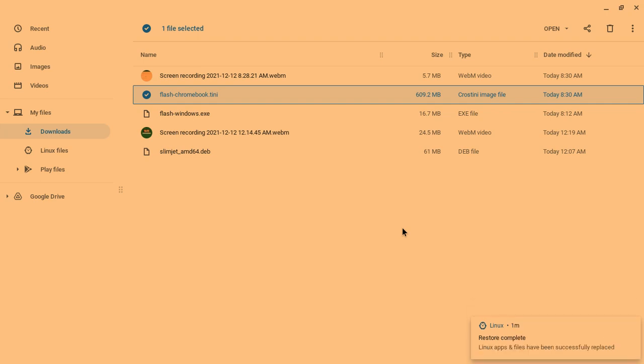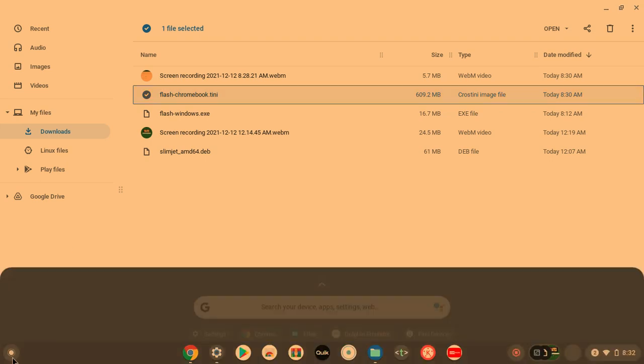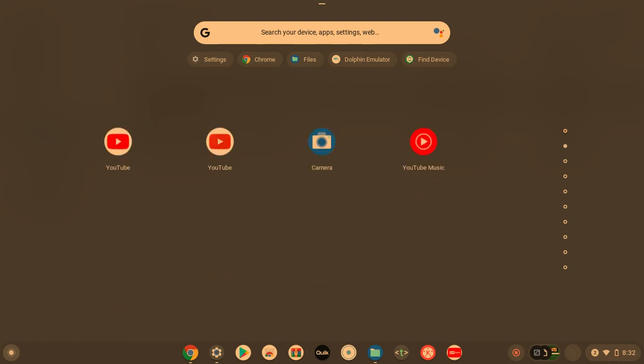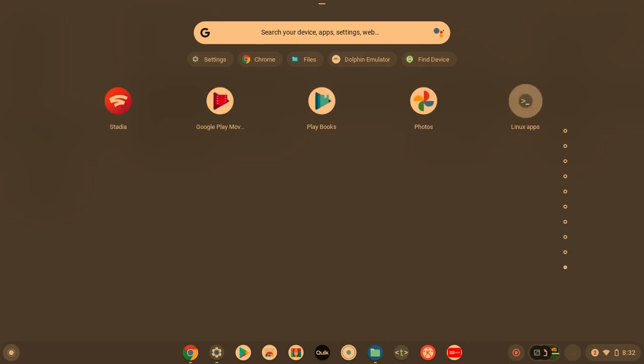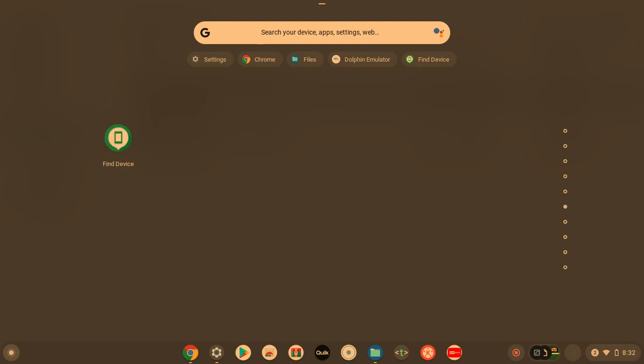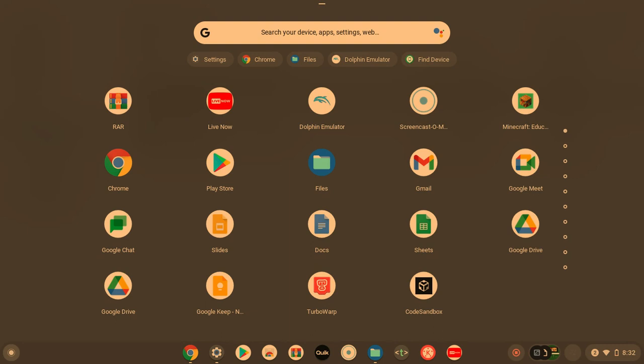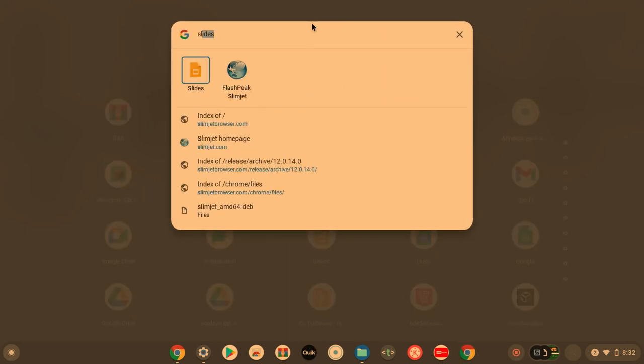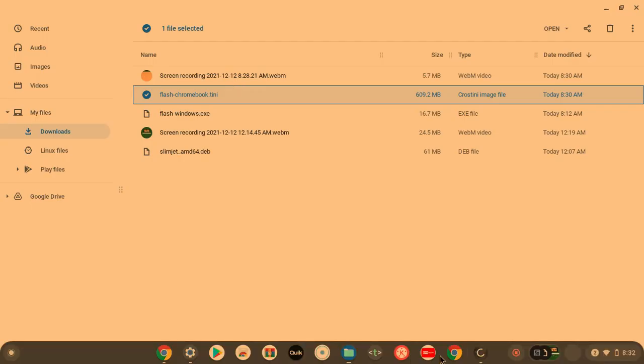If it did, then you can open it. So yeah, as you can see, we're still at complete. Linux apps and files have successfully been replaced. So you can always check to see if SwimJam came back or not. If it did, then good for you. Yeah, I'm not sure, but there shouldn't be a problem though. There we go. SwimJam came back. Successfully came back.